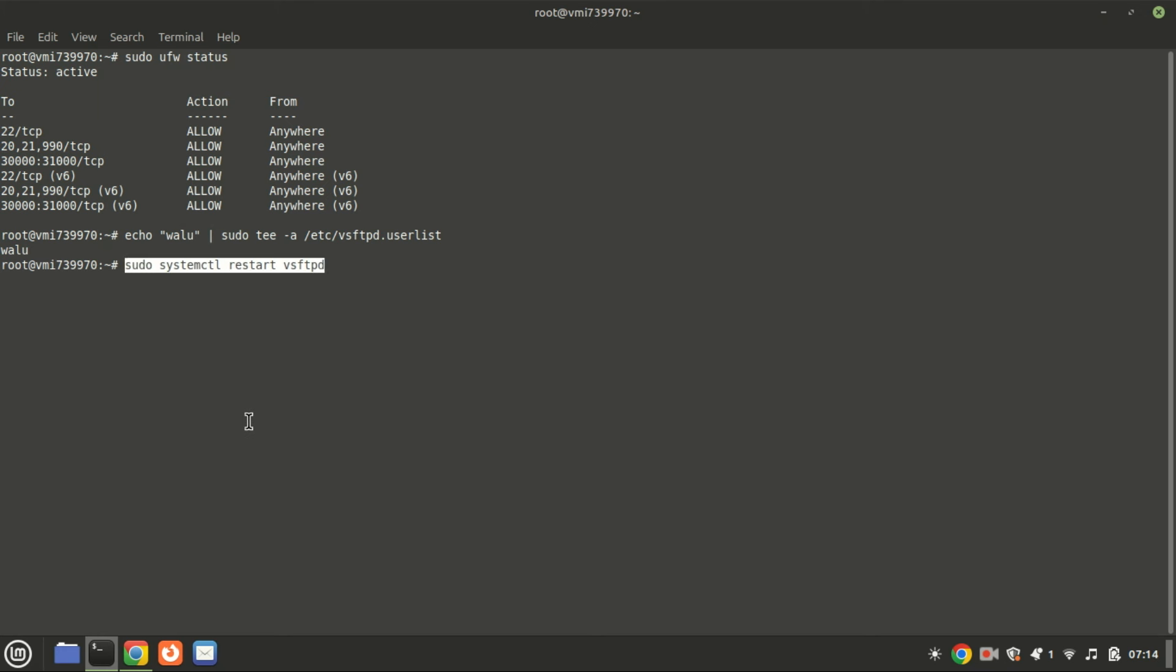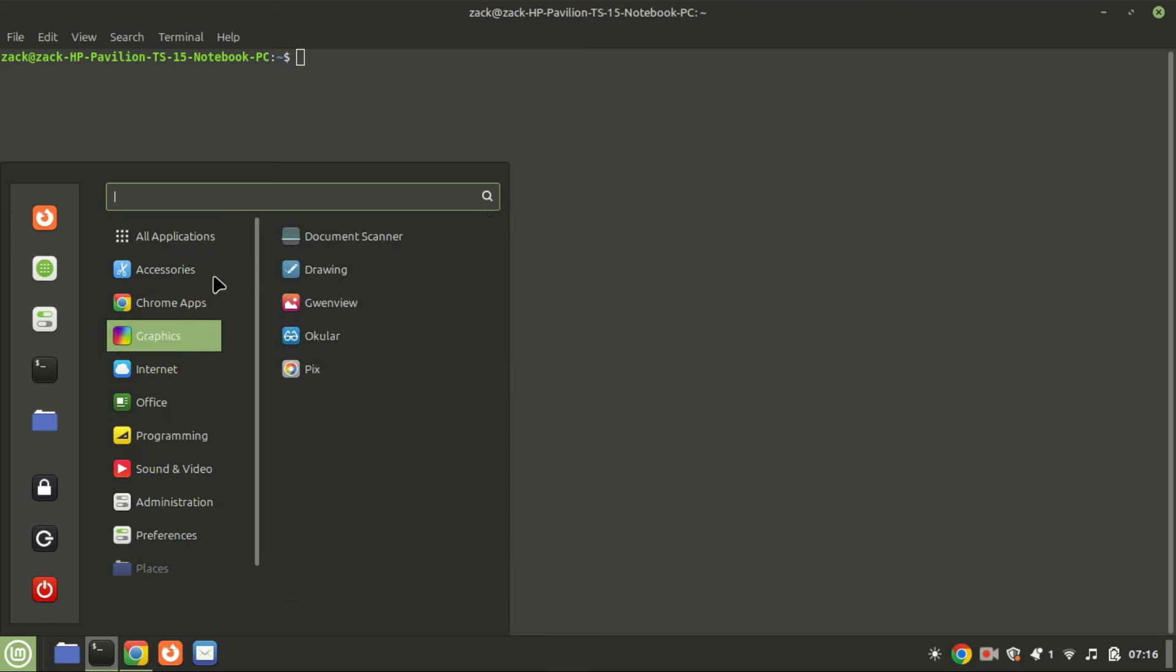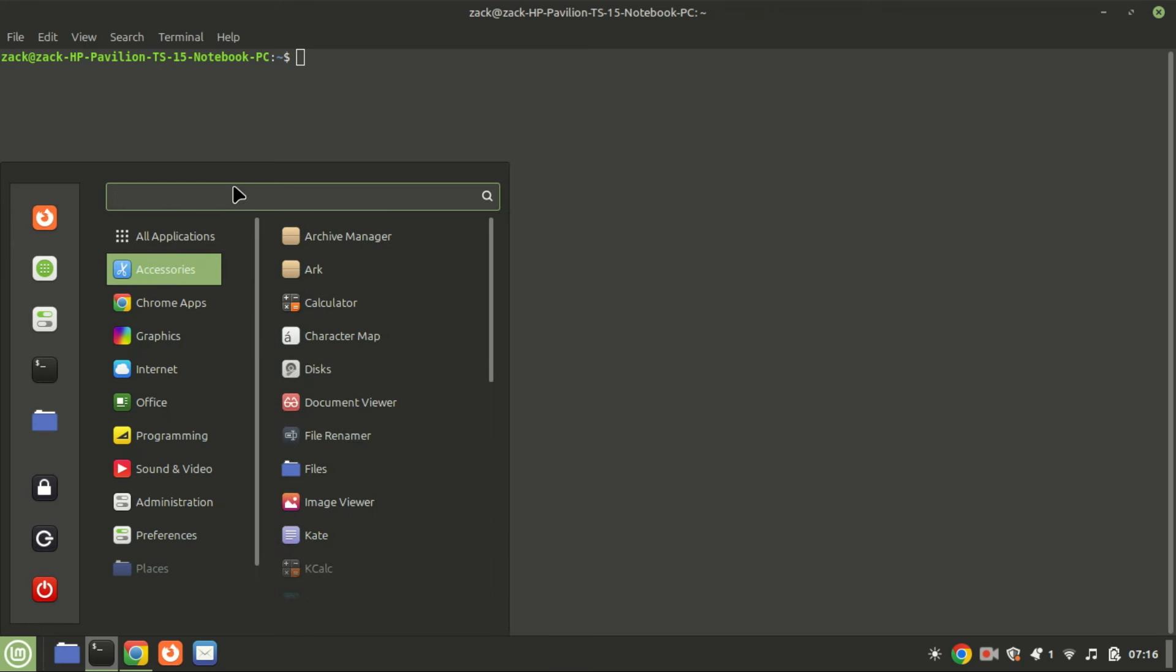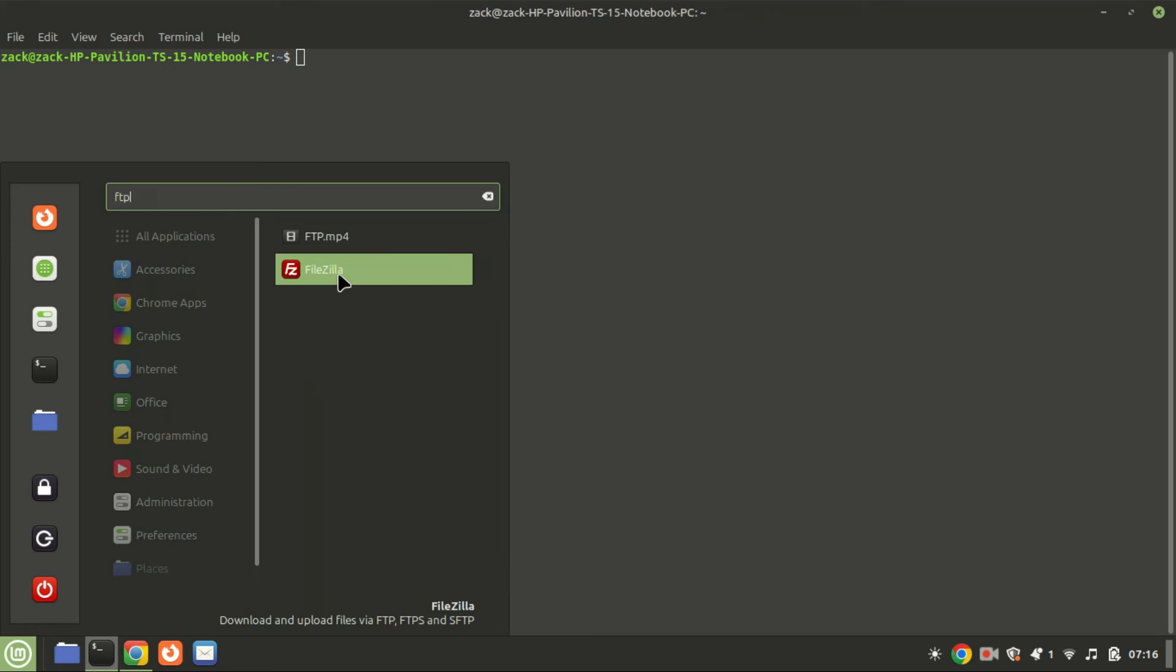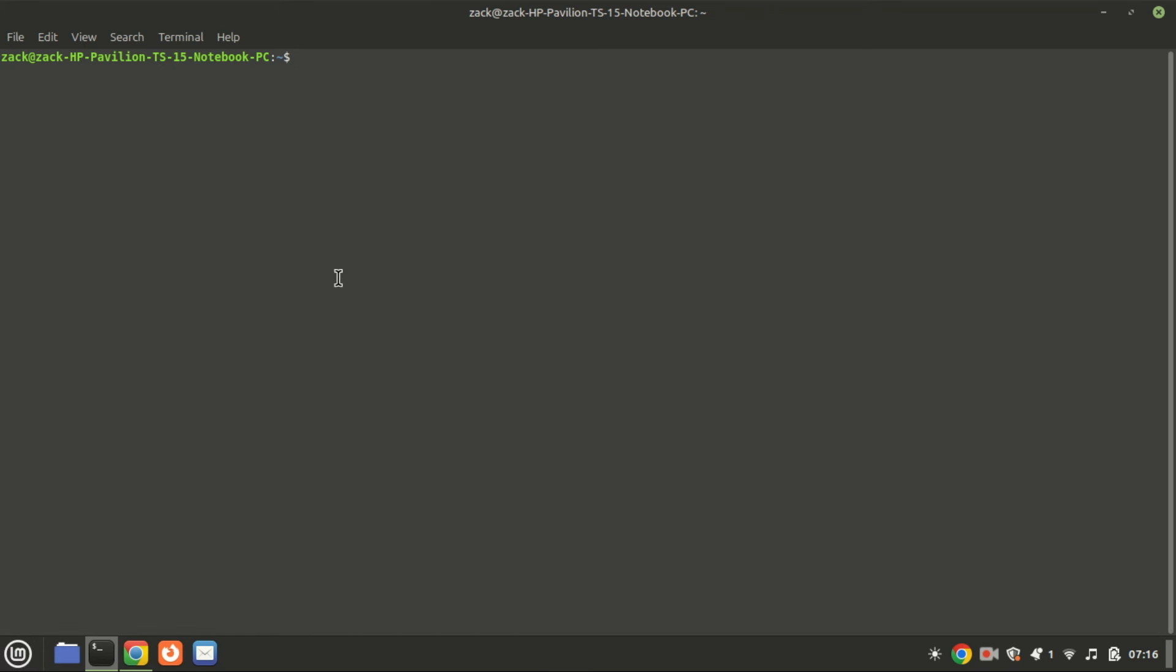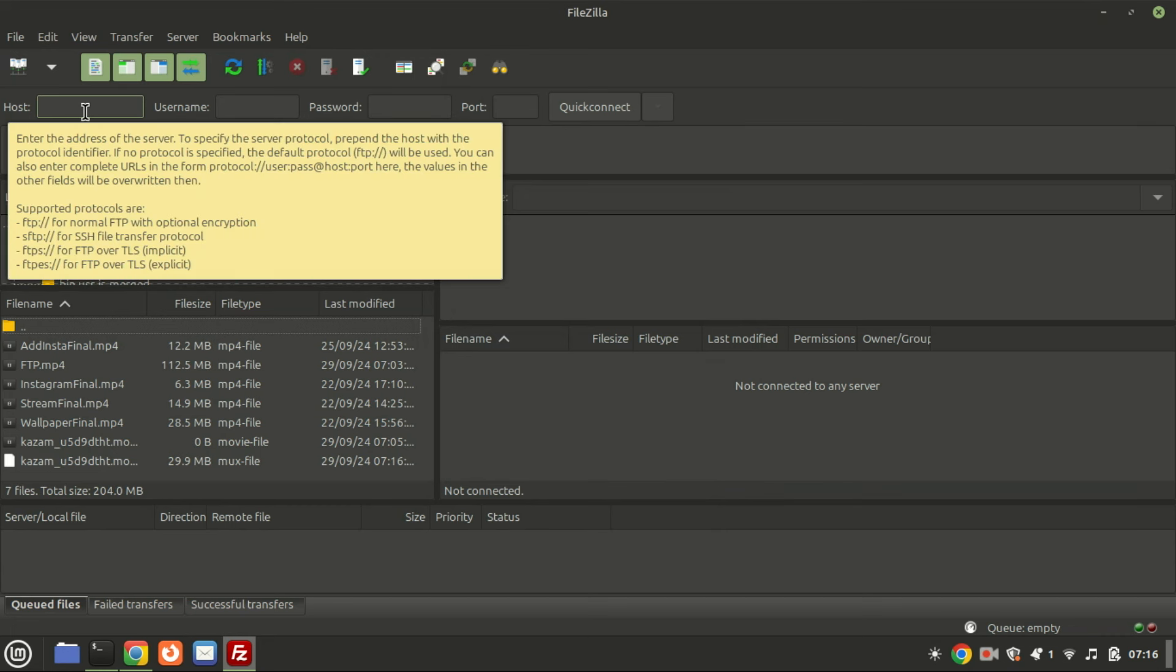To apply the changes we've made so far, restart the FTP server service. Now let's test the connection to our FTP server. You can use an FTP client like FileZilla or connect directly from another machine using the command line.